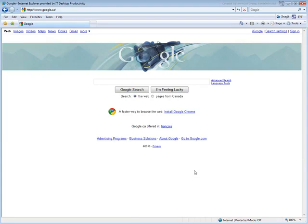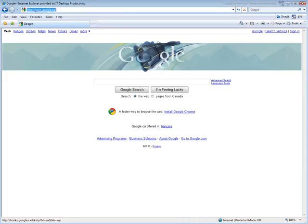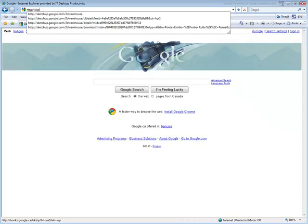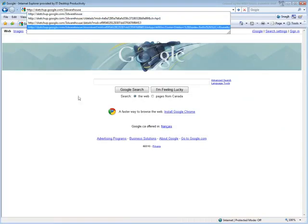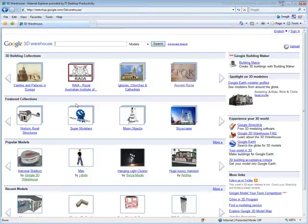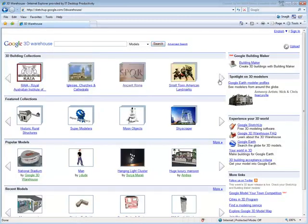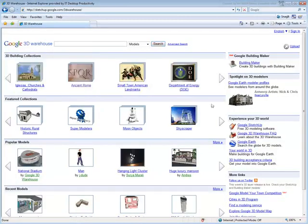First you need the SketchUp model. An excellent resource is the Google 3D Warehouse. Using an internet browser, navigate to the http.sketchup.google.com.3dwarehouse site. There you can find various models and collections to choose from.